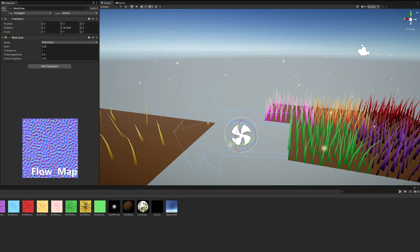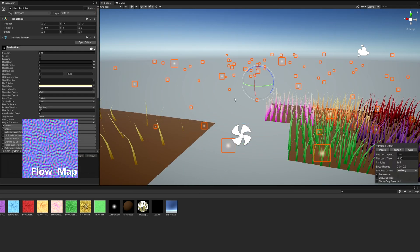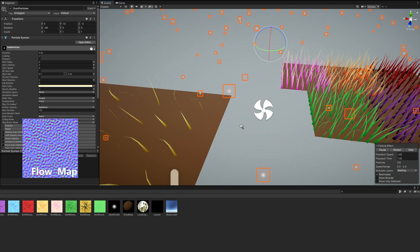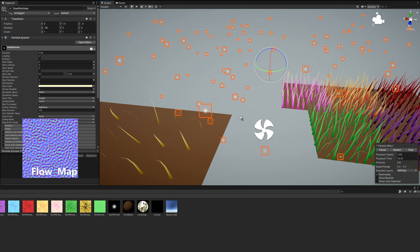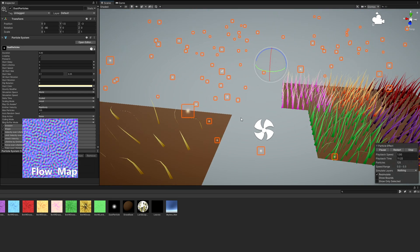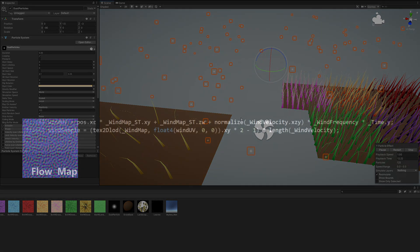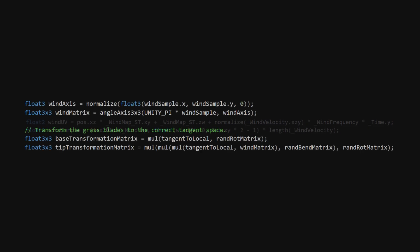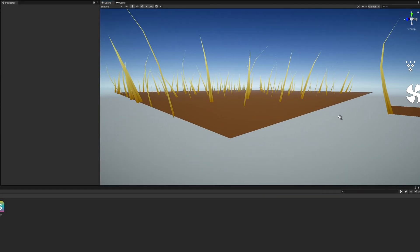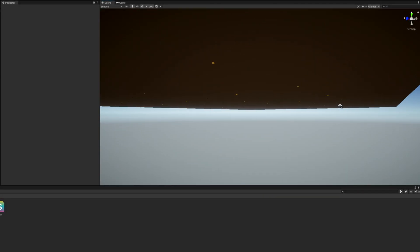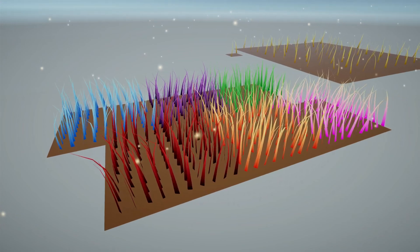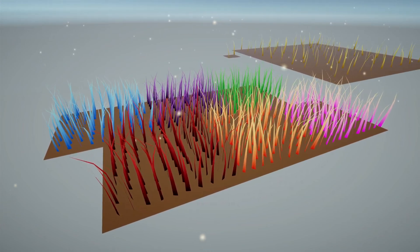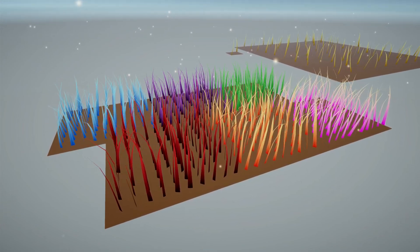This technique involves using a flow map and scrolling it over the grass over time, then converting the texture's colors to directions in which to bend the grass even more. Like before, we can sample the wind flow map using Tex2DLOD after calculating the UVs. We'll use this to create another transformation matrix which gets supplied to everything apart from the base two vertices. If we chose to bend those two base vertices, then they could end up clipping through the floor, and that's a visual bug we don't want to take root.